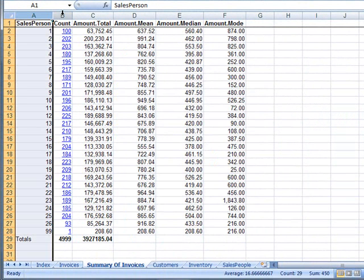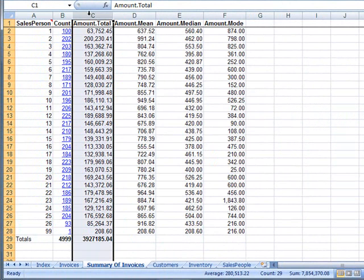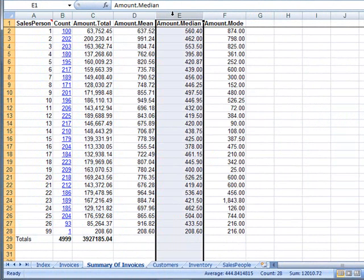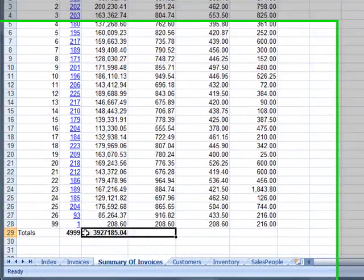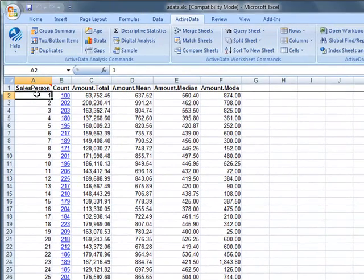The resulting sheet contains a row for each salesperson along with the count and totals and statistics from the original sheet. The grand totals are displayed at the bottom.